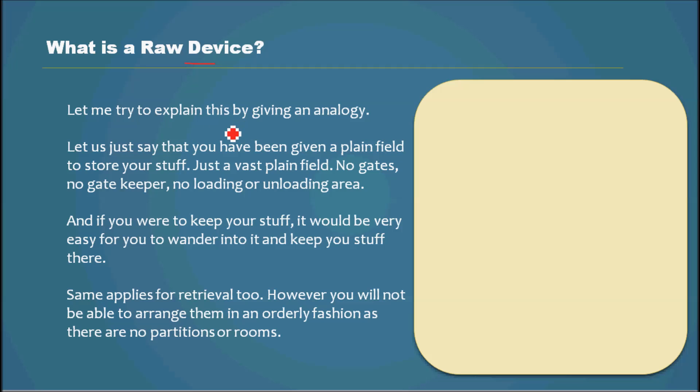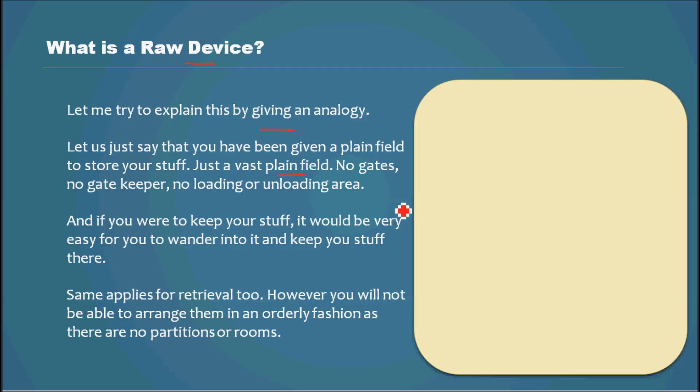Let me try my best to explain this by giving an analogy. Let's just say that you have been given a plain field to store your stuff. Just a vast plain field, no gates, no gatekeeper, no loading or unloading area.